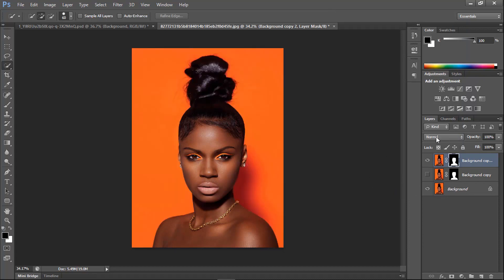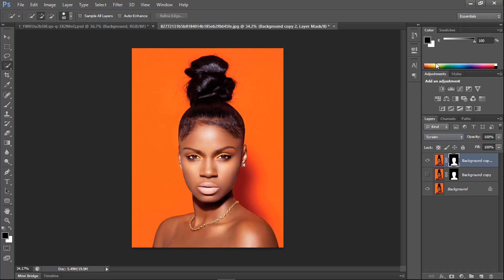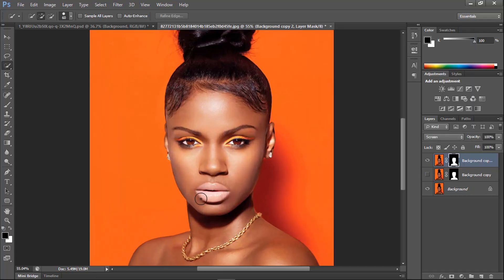Now click on the Blend Mode dropdown and select Screen. That's it — you have brightened up the skin. Very easy, very quick.